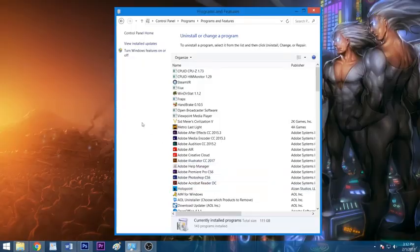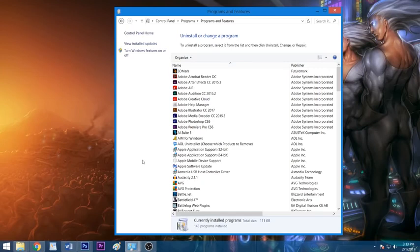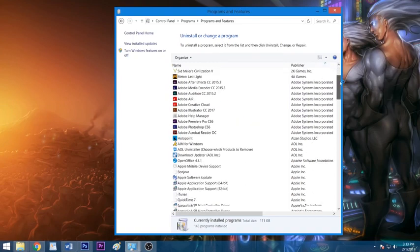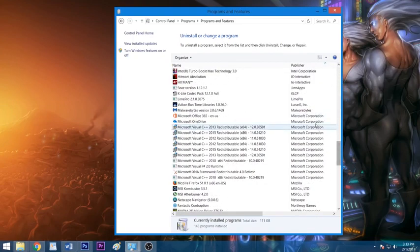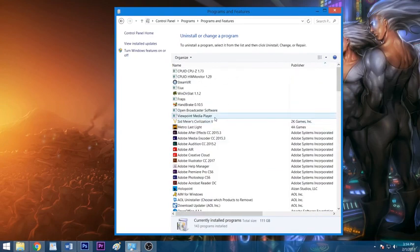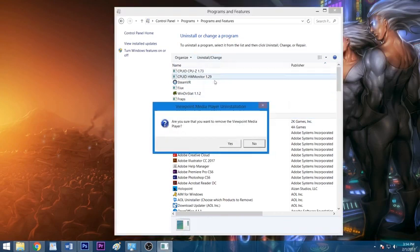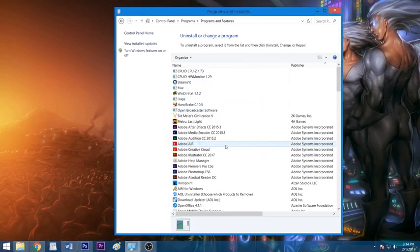Now before you get trigger happy, there are certain programs you should not uninstall, or else your PC may not work properly. These include applications from companies such as Microsoft, Intel, AMD, and NVIDIA. You can click Publisher at the top of the Publisher column to make these vital programs easier to spot. When ready, left-click the app you wish to remove, click uninstall, and follow the prompt until the application has been removed successfully, repeating this process for all other unwanted programs.